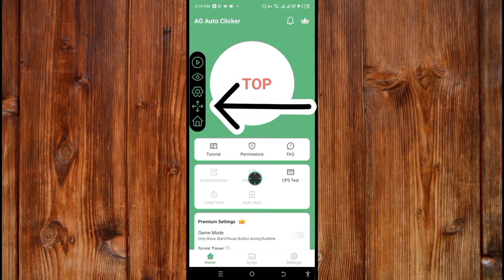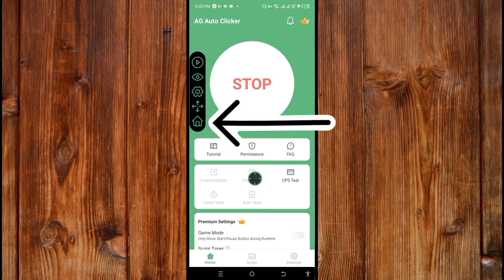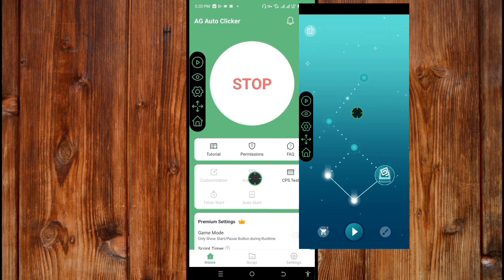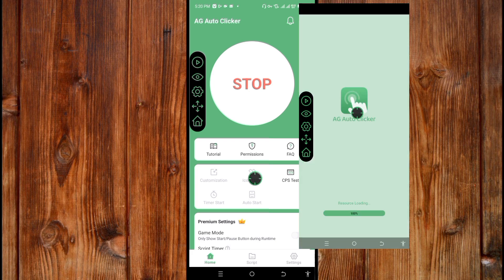This arrow icon facing different directions is used to shorten the controller bar — just click on it and you'll see it collapse. To expand it again, click it once more. The home icon is used to instantly go back to the AJ Autoclicker app.